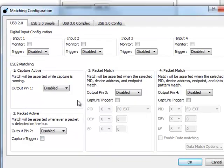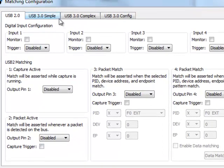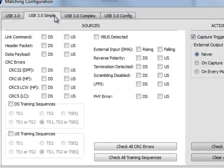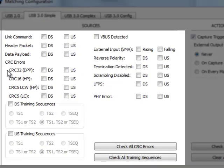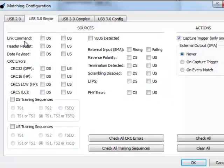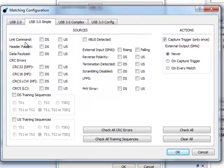For USB 3.0, a simple trigger may be set on Header Packet, Data Payload Packets, CRC Errors, Training Sequences, Link Commands, and more.